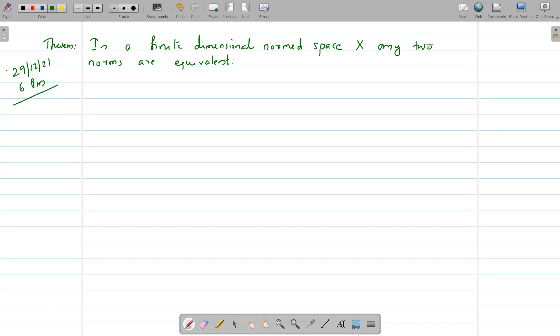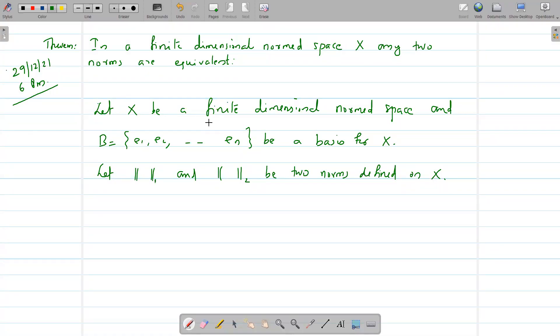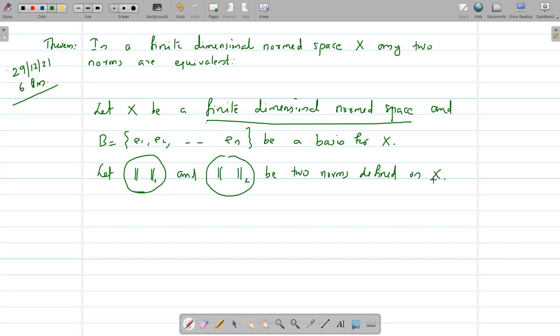Good evening. This video is in continuation of our class in the morning, where we prove that in a finite dimensional normed space capital X, any two norms are equivalent. In the morning session we studied when two norms are equivalent. Now we consider a finite dimensional normed space capital X, with two norms: norm one and norm two, defined on capital X, and we want to show that norm one and norm two are equivalent.